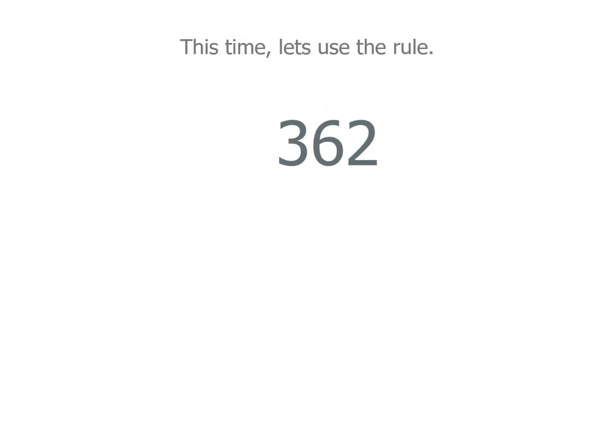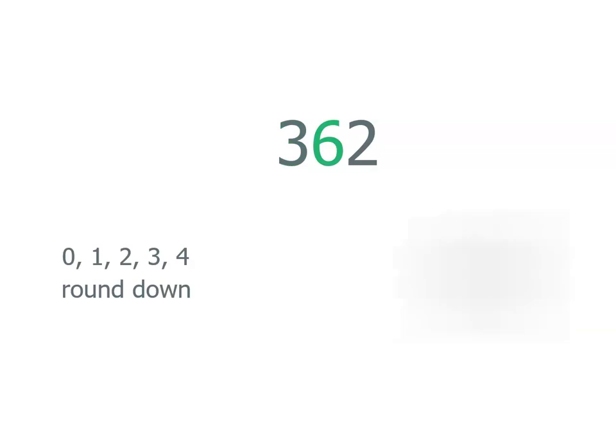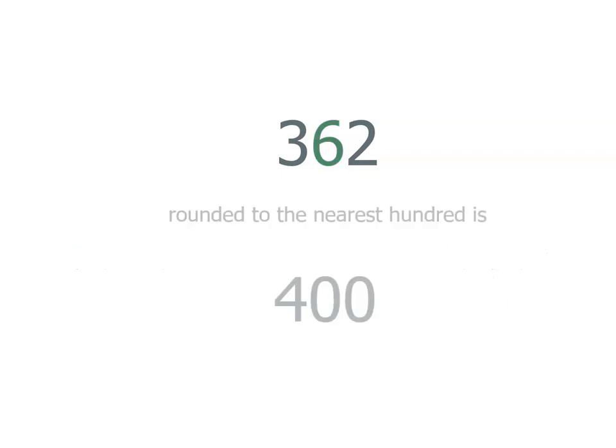Let's do the same problem, but this time with no number line. If we use the rule, the nearest hundred, we're going to start at the hundreds place. We move one digit to the right. And if that is four or less, we round down. Five or more, we round up. We've got a six, so we're going to be rounding up. So rounding that to the nearest hundred means our three becomes a four in the hundreds place. So 362 rounded to the nearest hundred is 400.